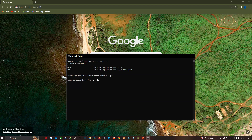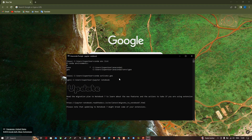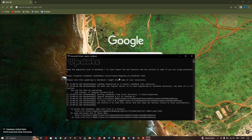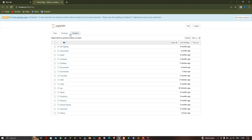Now we're going to open geemap using Jupyter Notebook. Type 'jupyter notebook' and press Enter. Jupyter Notebook will now open in your default browser.